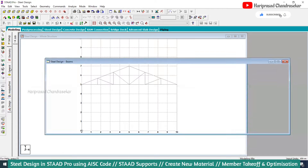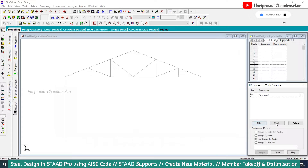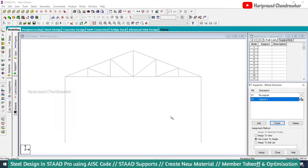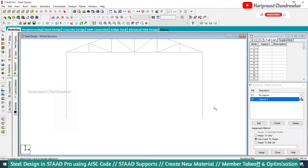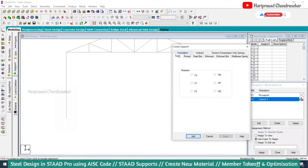Now you can go to general support and create a fixed support. Always for this kind of structure it is fixed. But for steel structure, you can also create other support types. We have fixed, pinned, and then fixed but enforced — and all those options.